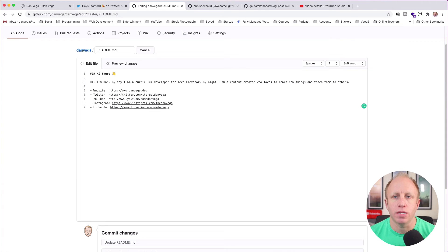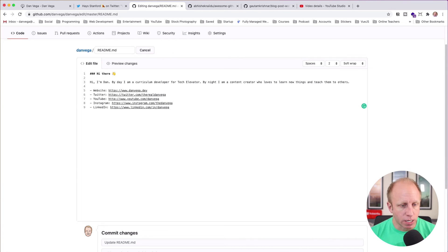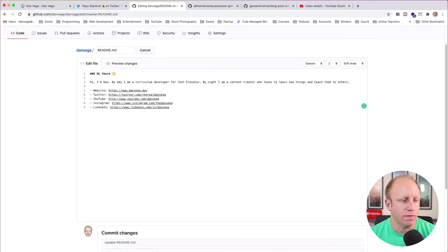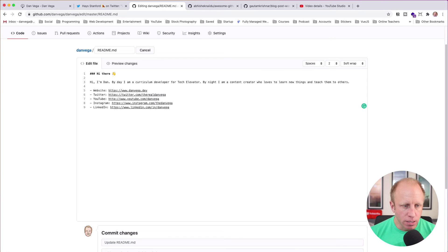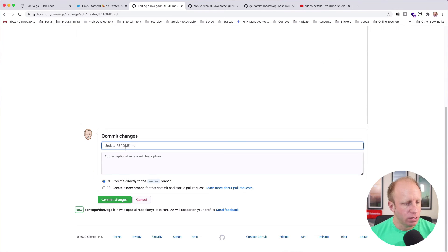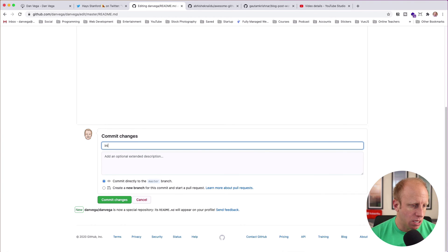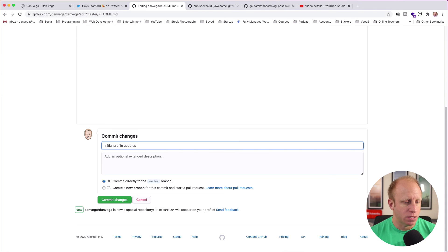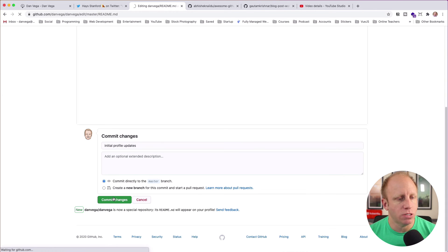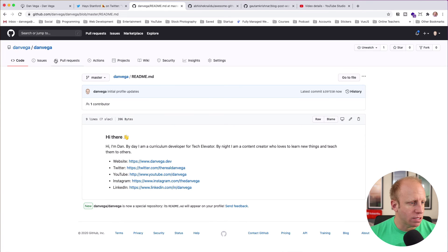These little dashes create a list in markdown. If you're interested I can leave some links below or create a video if you want to see more on markdown — I write markdown every day. It takes a little getting used to at first, but once you do, you'll probably never want to go back. Here's my basic change to my profile. What I'm going to do is commit the changes right here on GitHub — you don't need to pull this repository down locally, although you could. I'll just type 'initial profile updates' and commit those changes.